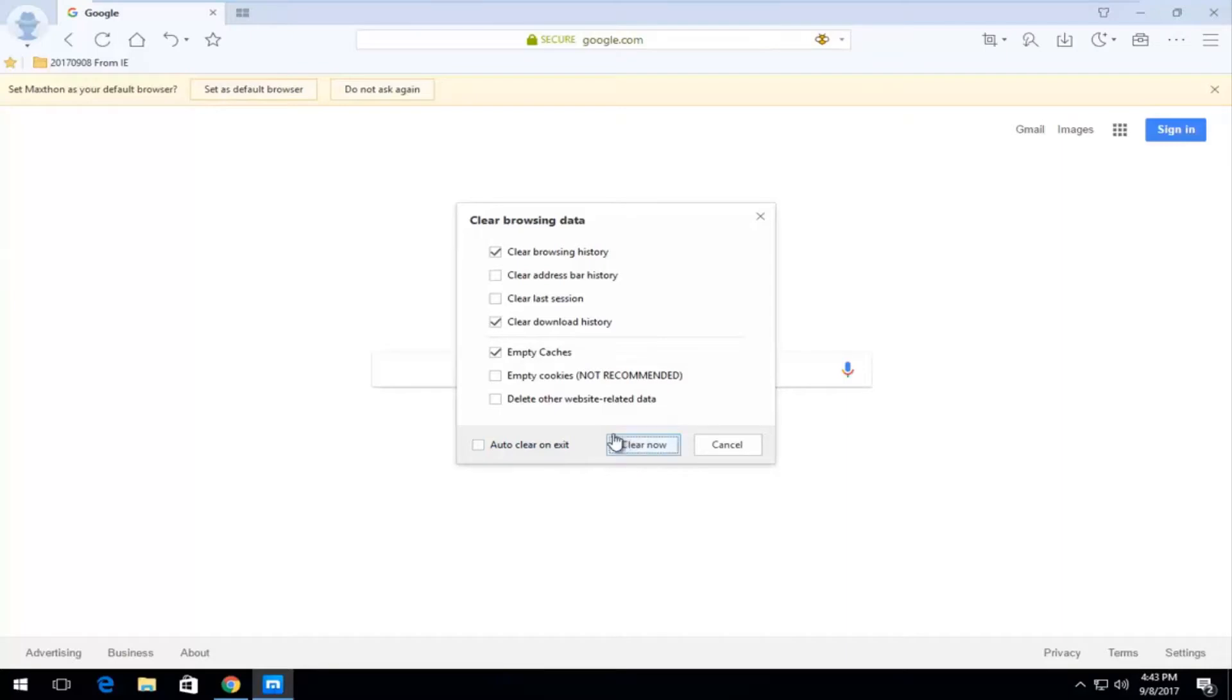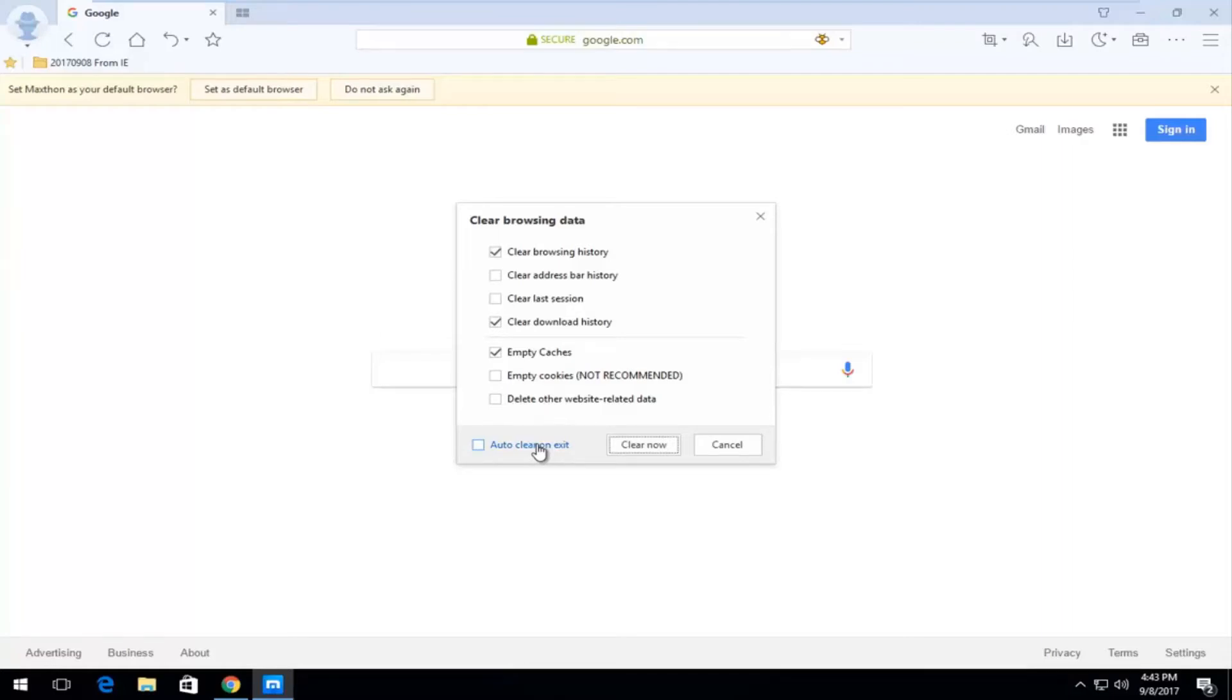And before you do that, if you want to automatically clear your browsing history after every browser session, you can always just check mark inside this box to auto clear on exit. So you'll never have browsing history after you've closed out of the browser every time you've used it.